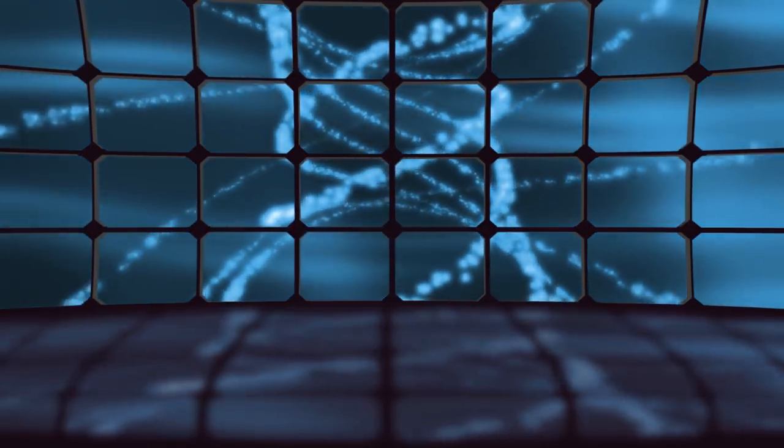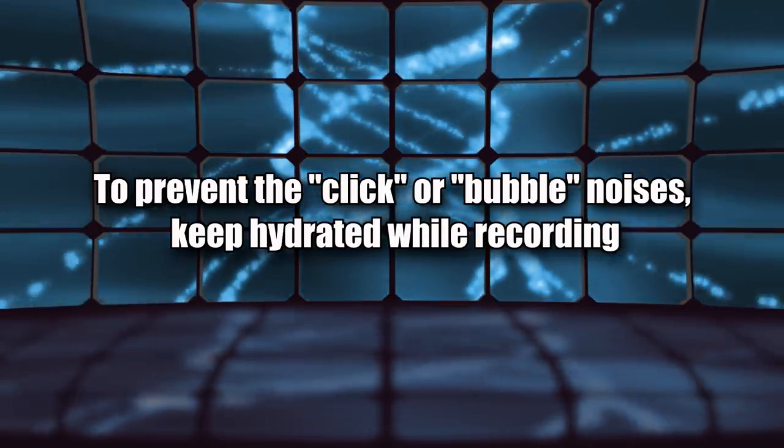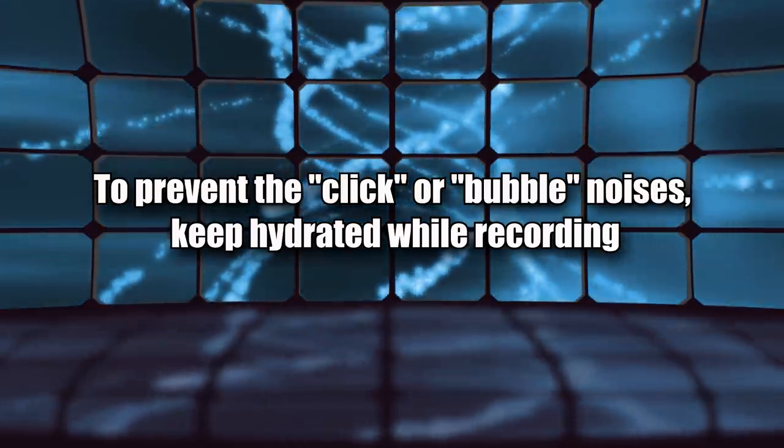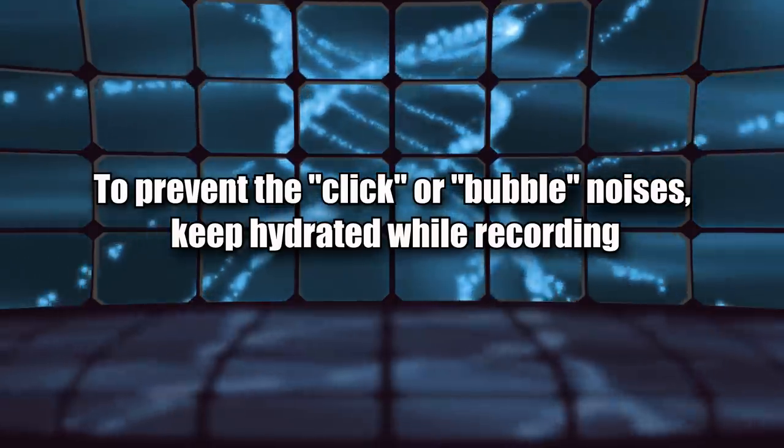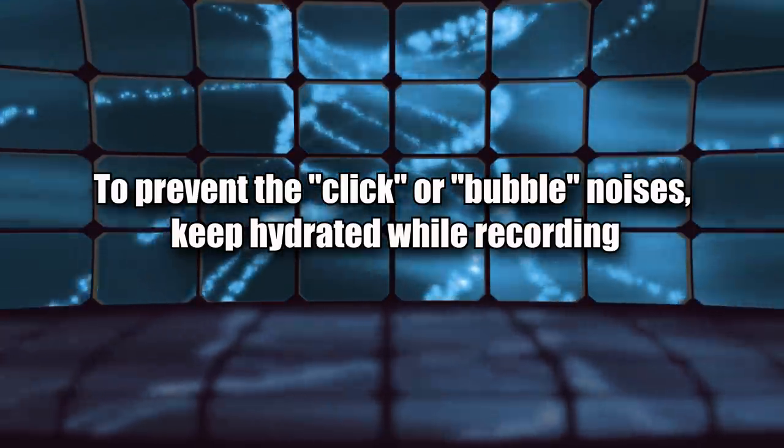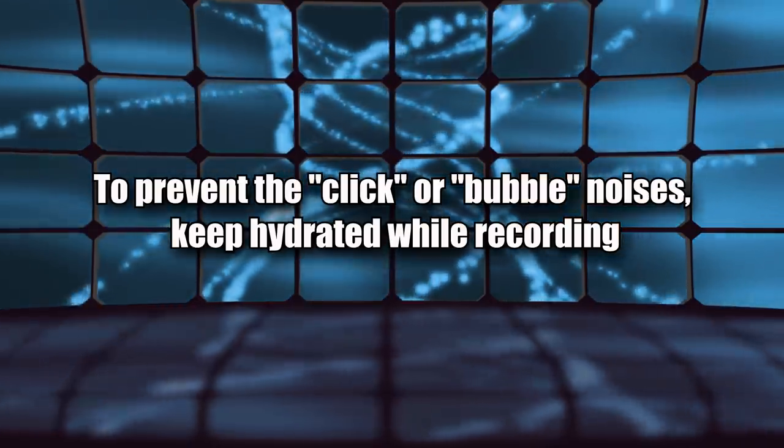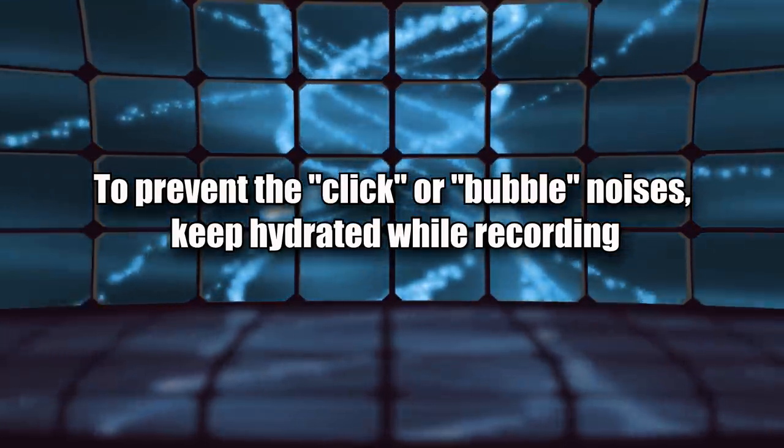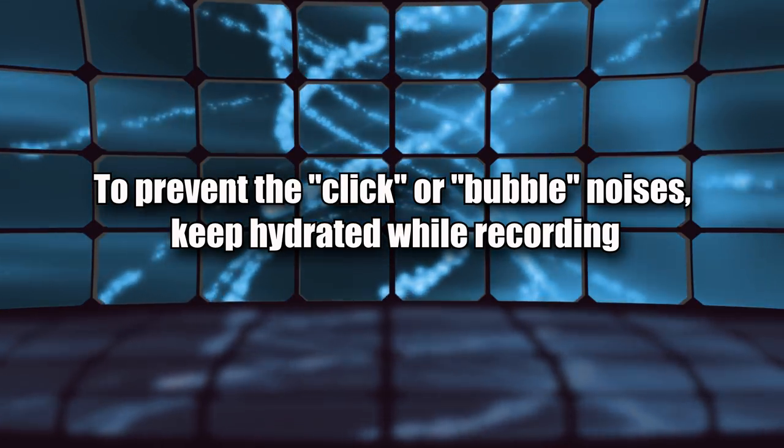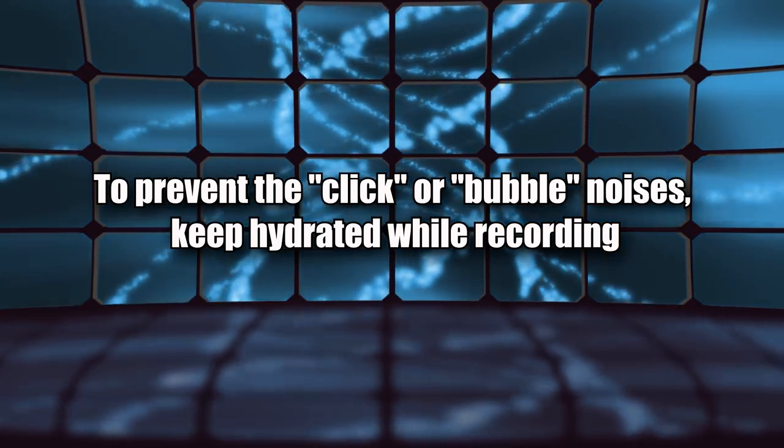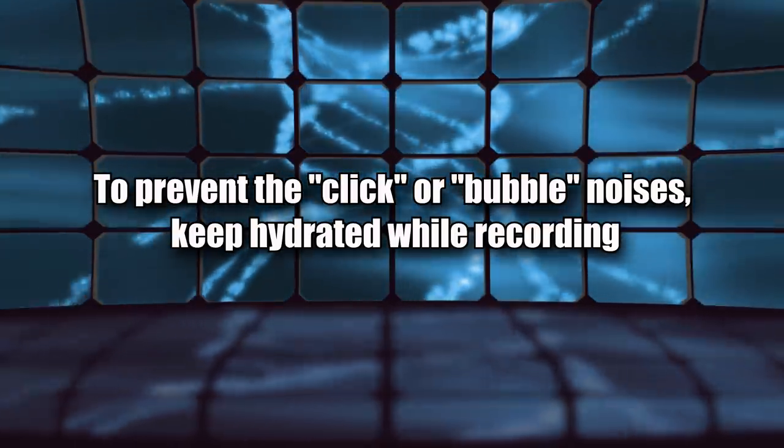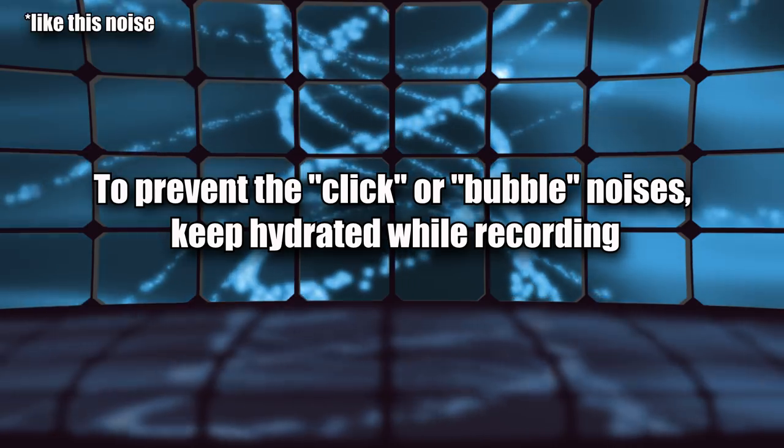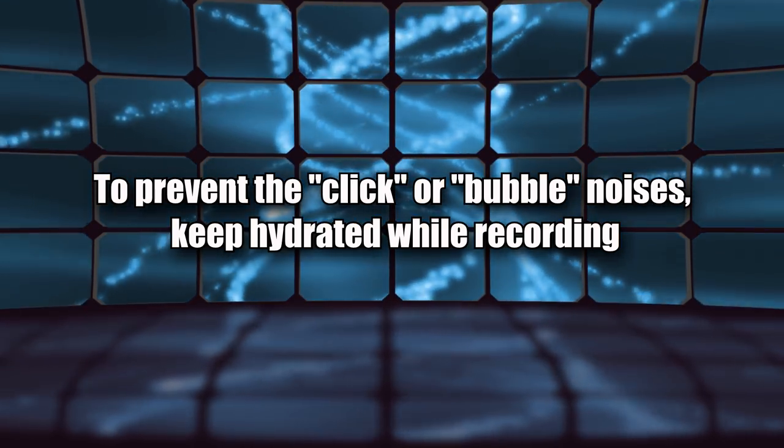This next tip is more of a technical one. To prevent the click or bubble noises, keep hydrated while recording. And water, not soda or juice or tea. Actual hydration and not just something to drink to wet your mouth. Those noises come from your mouth being dehydrated, which might sound weird as the noises are usually caused by spit.